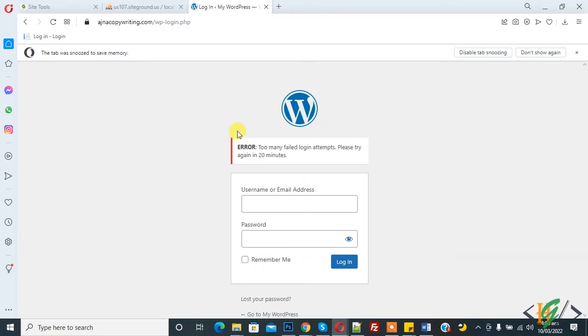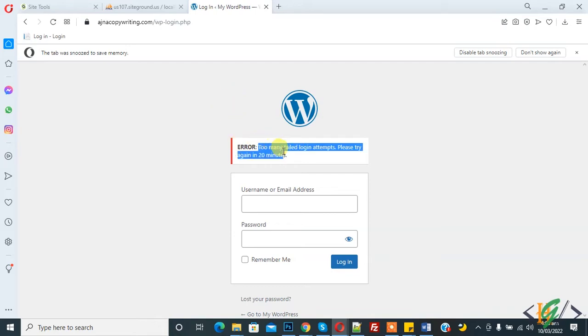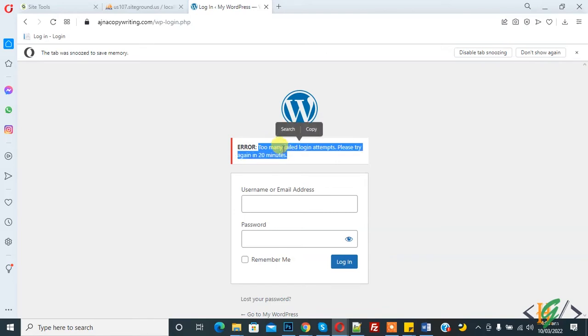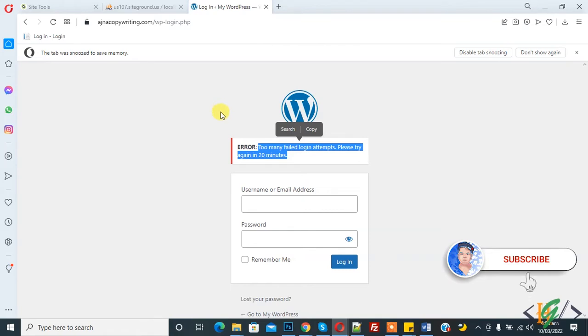Bismillahirrahmanirrahim, assalamu alaikum, my name is Asan and today we will work on WordPress. We are on the login page and you see an error: too many failed login attempts, please try again in 20 minutes.